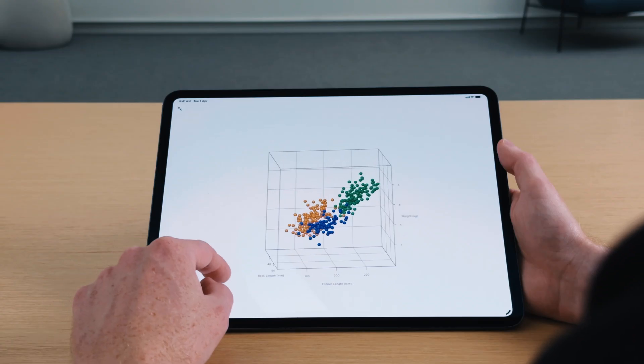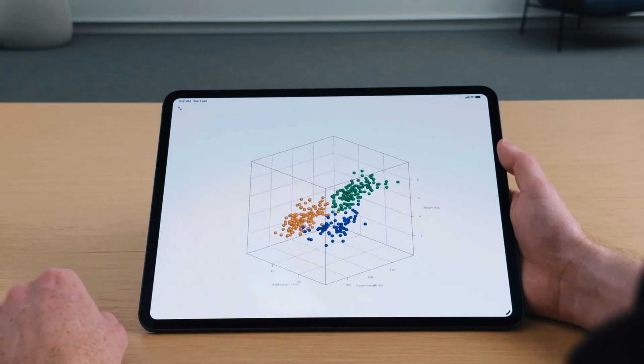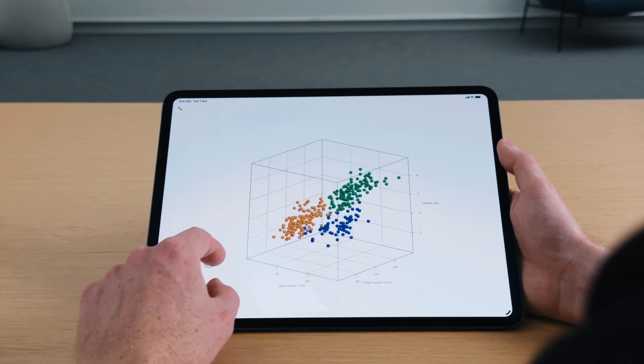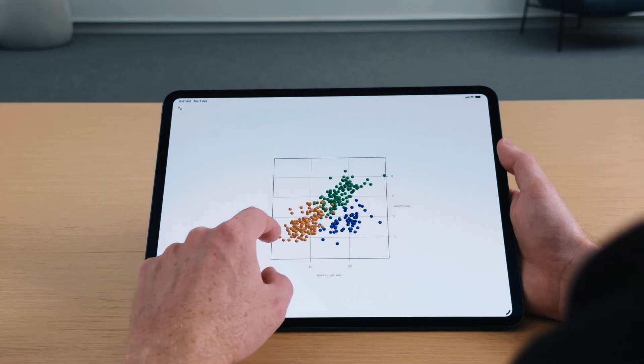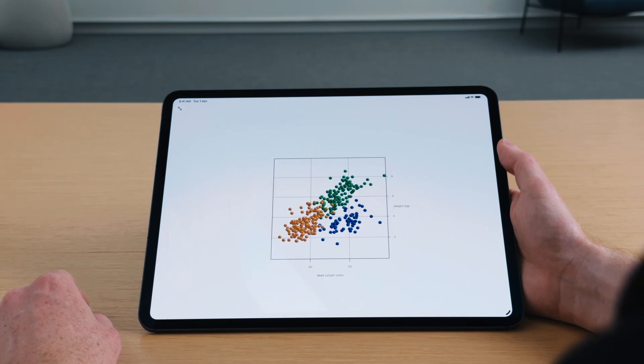I can use simple gestures to rotate the chart to precise angles and see three clusters of data points. I can also view the chart from the sides to compare two properties at a time, similar to if I was viewing the chart in 2D.